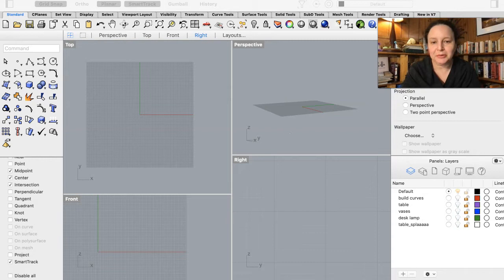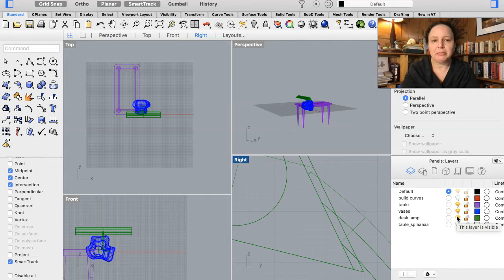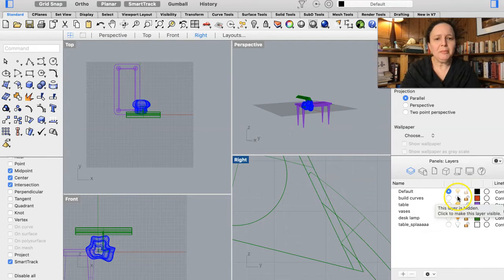Hello, everyone. Welcome to yet another Rhino video. Today we are going to start off with what we made from our last session — this table. In a previous session we also made this vase, which we'll flip over and do something with at some point. We have this desk lamp from last session, and I also have this sort of rotated mess of tables saved in the file in case we need it.